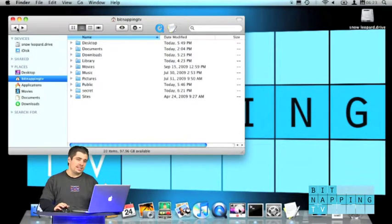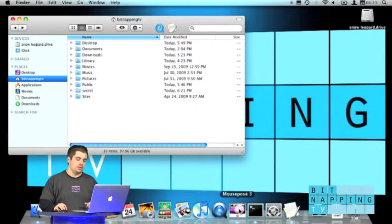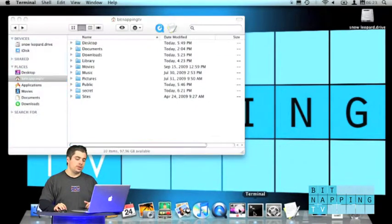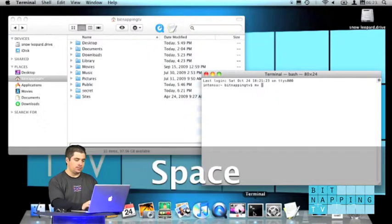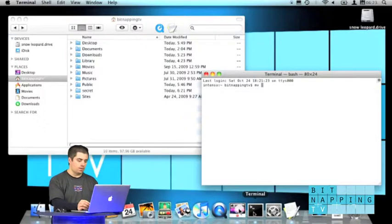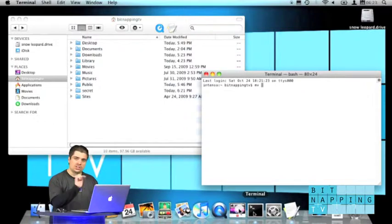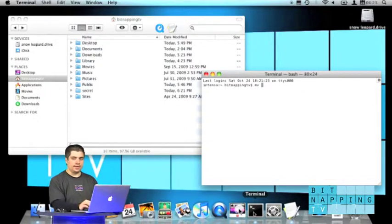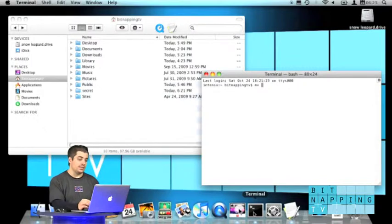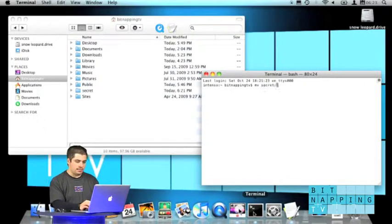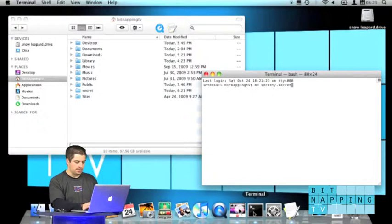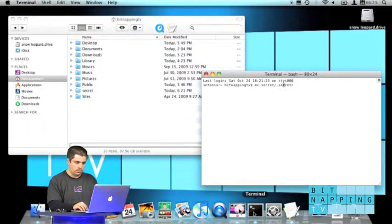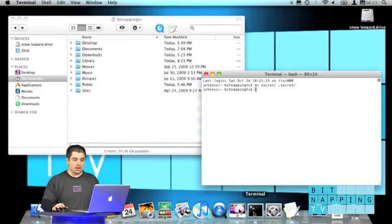Well, you just hide the folder this document is in. So, we go to the terminal and we rename the secret folder to .secret. Every folder or every file with a dot in the beginning will be hidden. So, I'm renaming this to .secret. Well, with a space in between. And boom, it's gone.